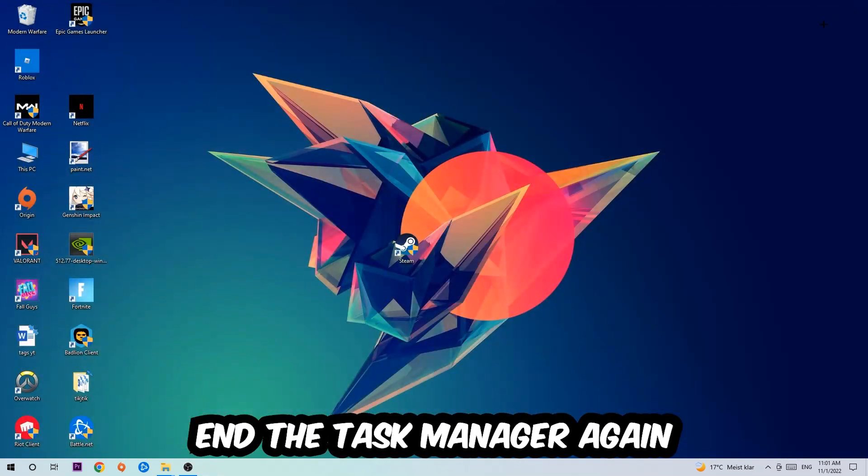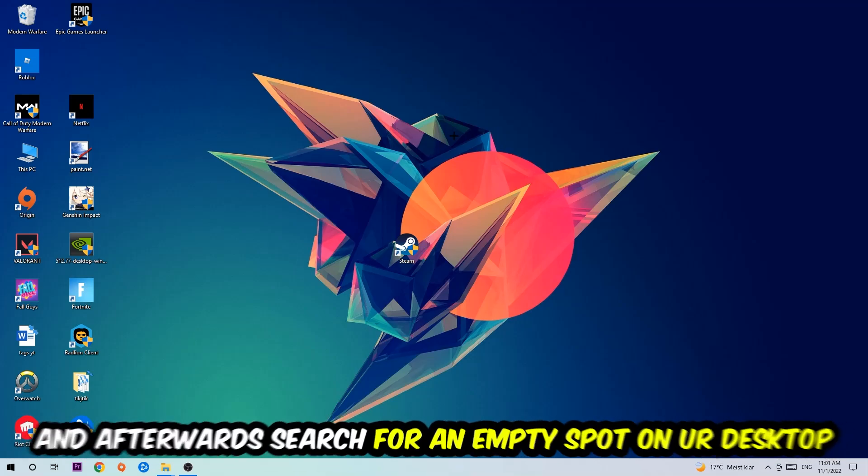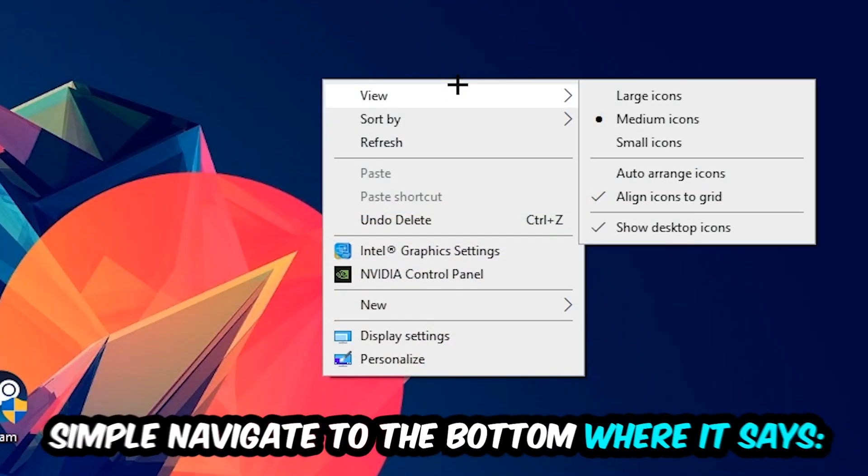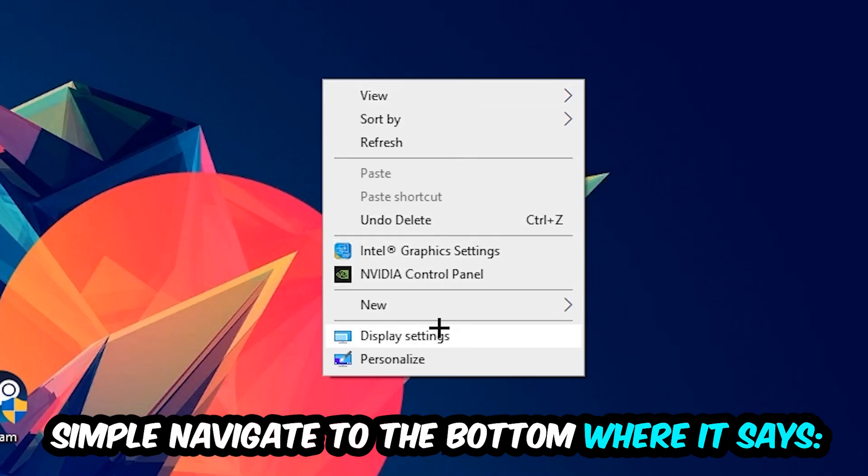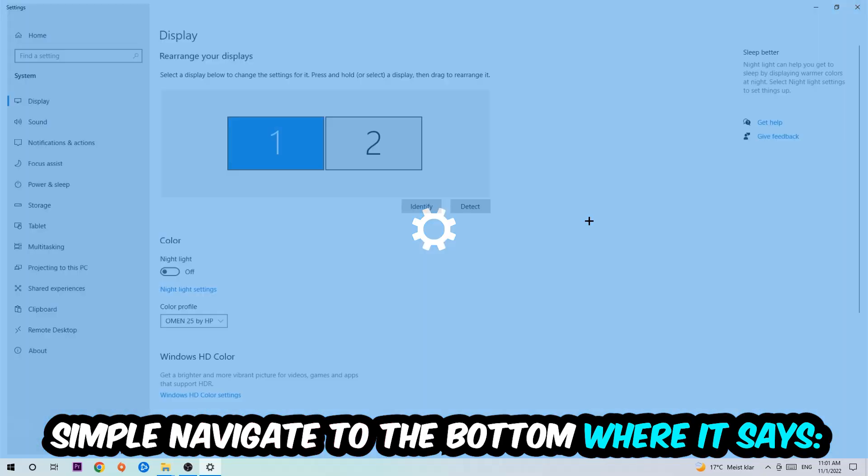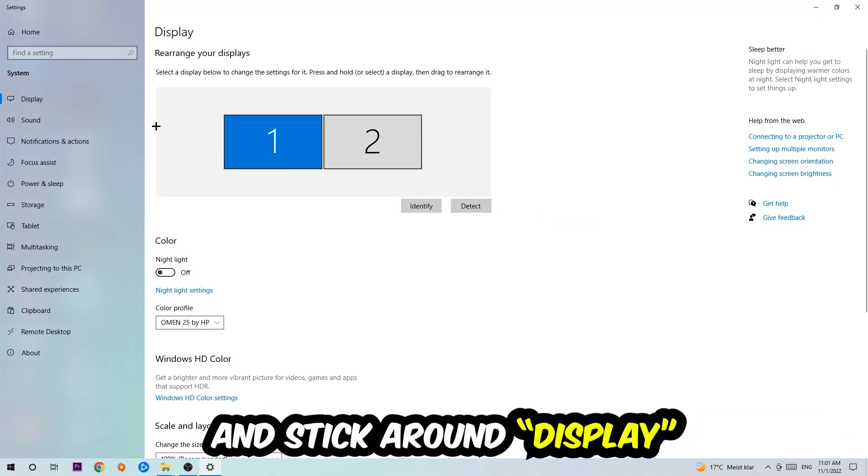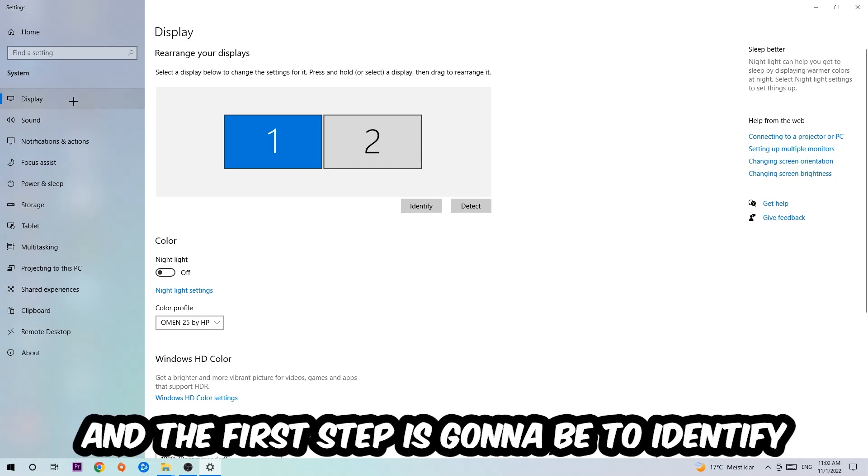Afterwards, search for an empty spot on your monitor or your desktop, right-click, and simply navigate to the very bottom where it says Display Settings. We're going to hit that and stick around on Display.